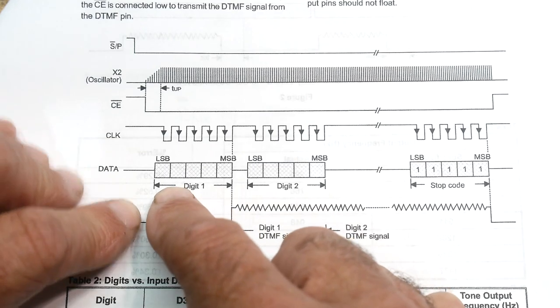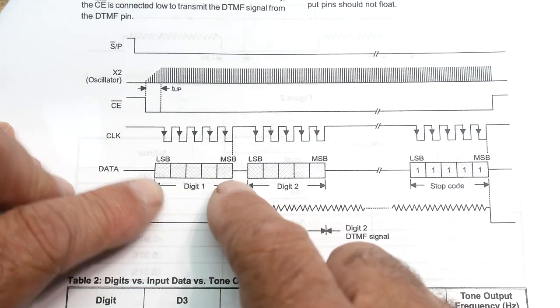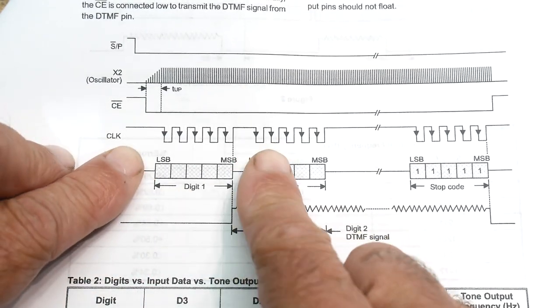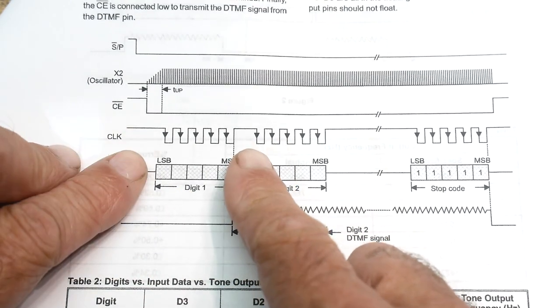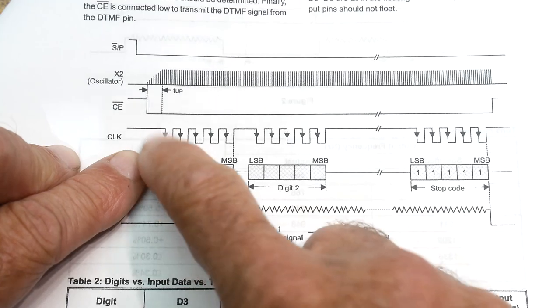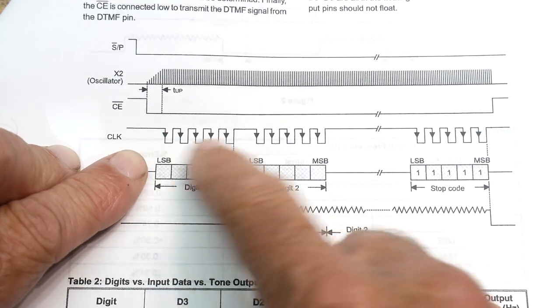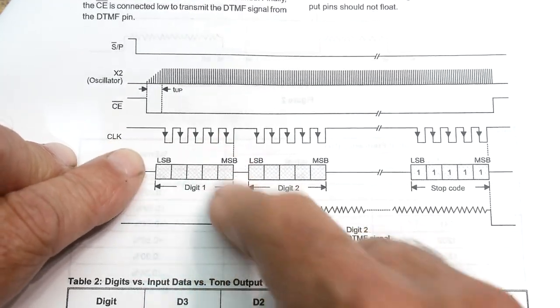...and then you can start sending data. So the data is in 5-bit packets, and you clock it on negative going clock pulses.